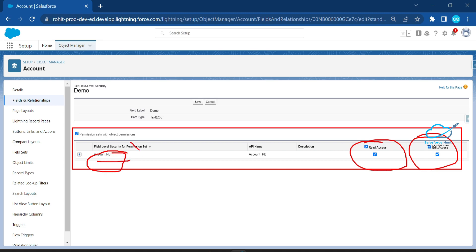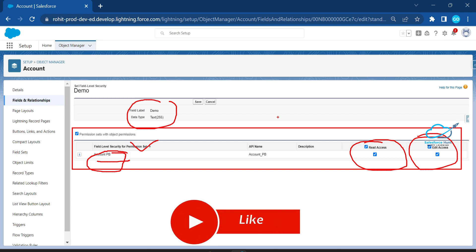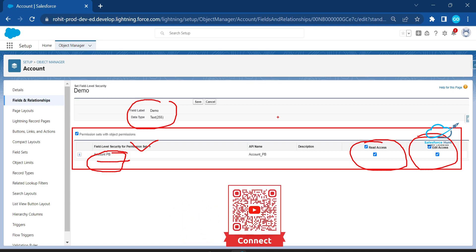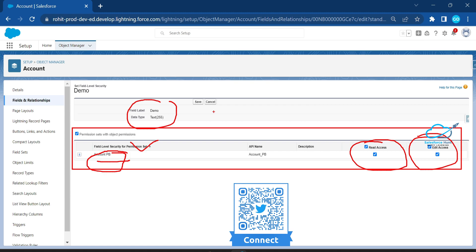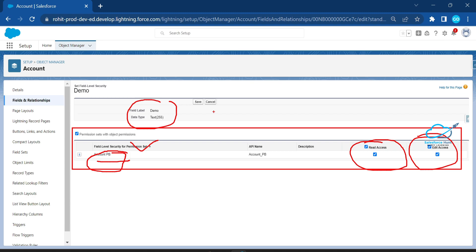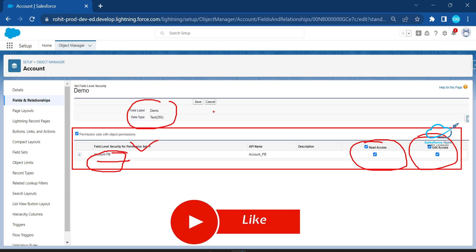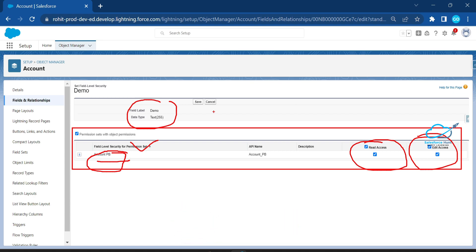This is how to provide field level security via permission sets at the time of new field creation in Salesforce. This is a very good and beneficial feature if you are working as a Salesforce administrator. I hope you learned something new in this video. If you found it informative, please subscribe, share, like, comment, and turn on the bell icon. Till then, bye bye — take care, see ya, thank you for watching!